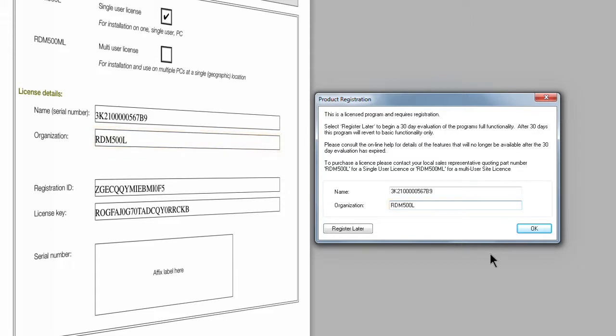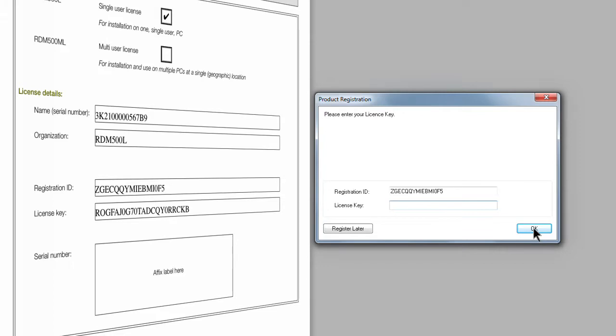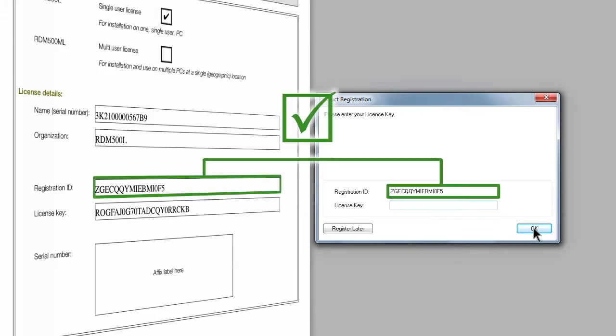Now press the OK button and you will see the final registration window. The registration ID shown in this window is automatically generated and is linked to the name and organization you entered in the initial registration window.